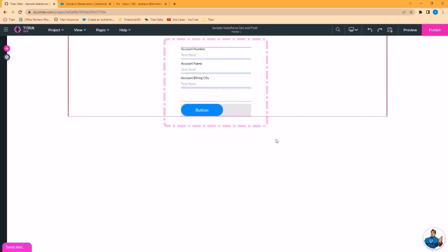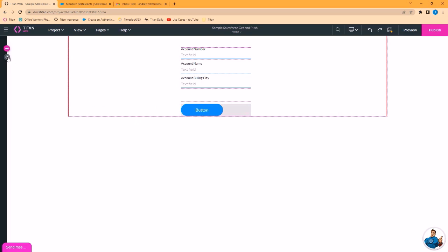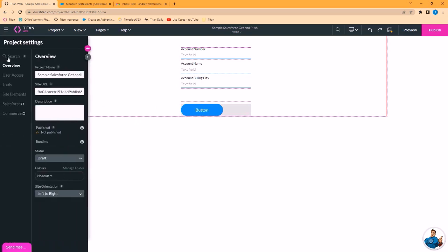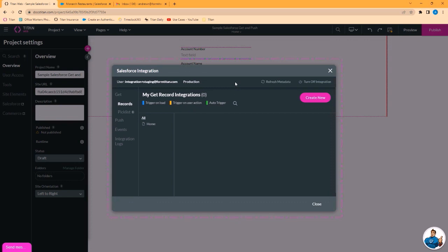And we will set up a get to search based on an account number and return the matched account name and account billing city. So to create the get I'll click the gear icon on the left. Come to the Salesforce menu. The Salesforce integration window opens. We want to get records, so let's click create new.